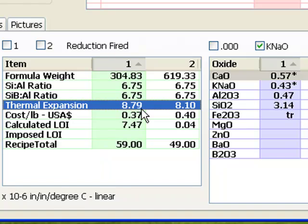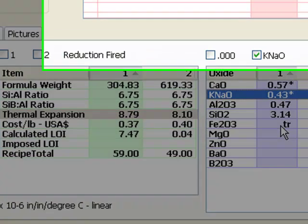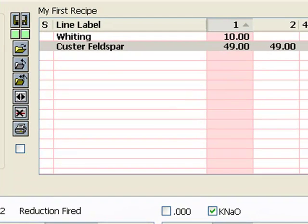Also, this two-material glaze has no kaolin or ball clay. That means it will immediately settle in the bucket and powder on drying. Clay is a perfect substitute for feldspar here because it also contributes lots of alumina and silica, but not the expansion increasing effect of KNaO. I will leave it to you to finish this.